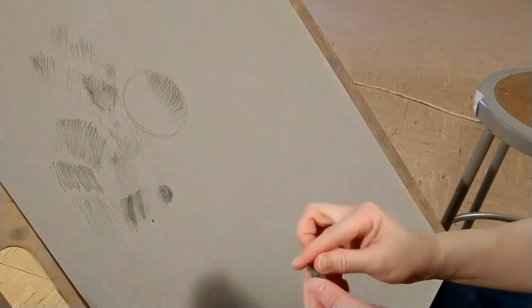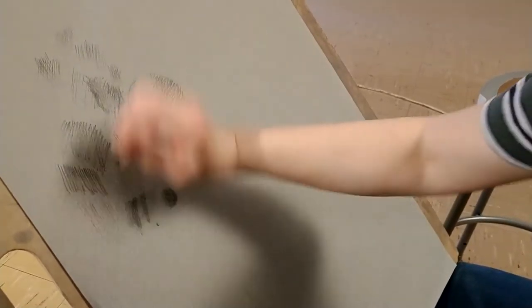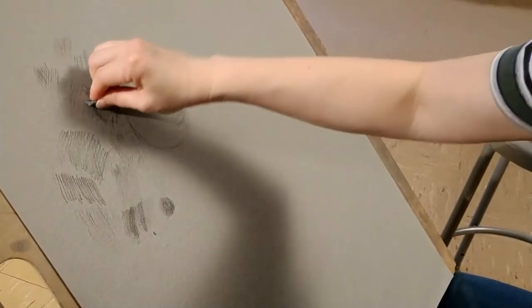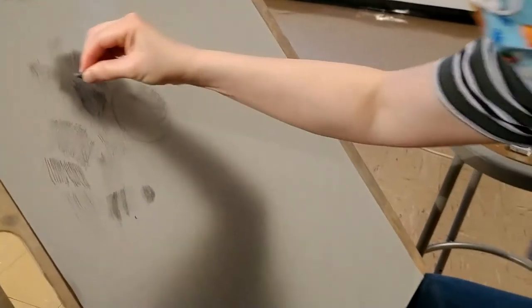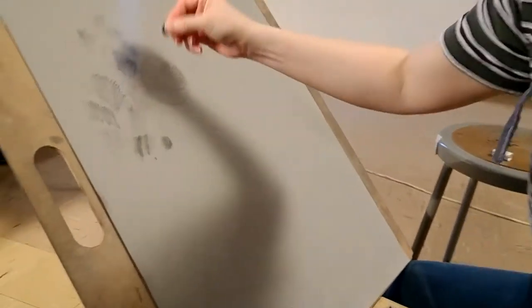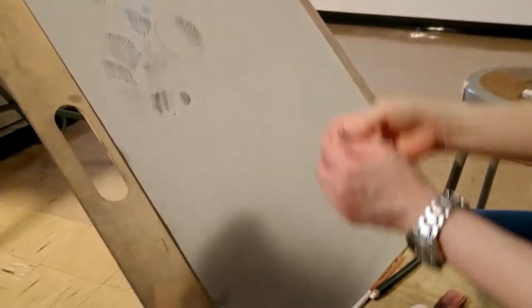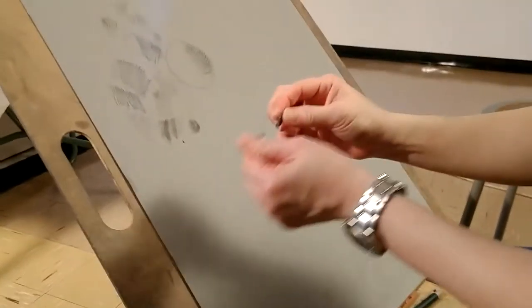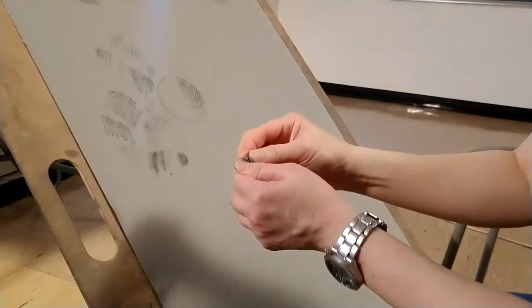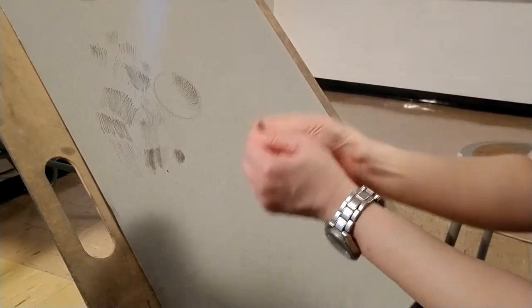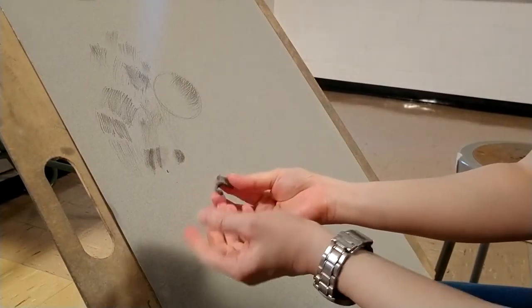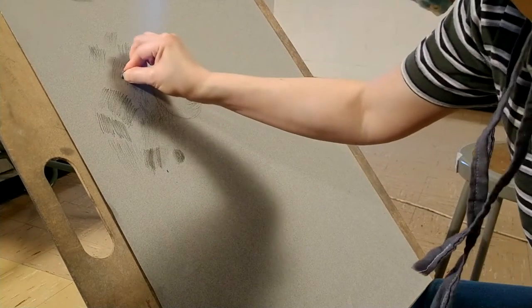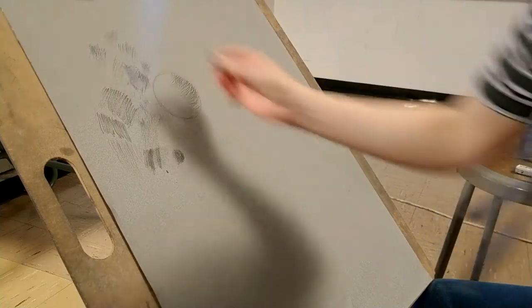And then kneading it and doing that again. So what's nice is that you don't have to erase this way, but you can actually lift the value or the marks off the paper by just dabbing with it. And then make sure you knead it so that you have a clean surface and you can continue doing that.